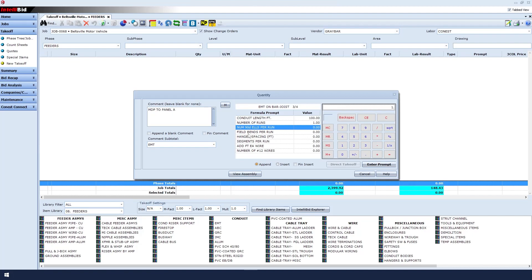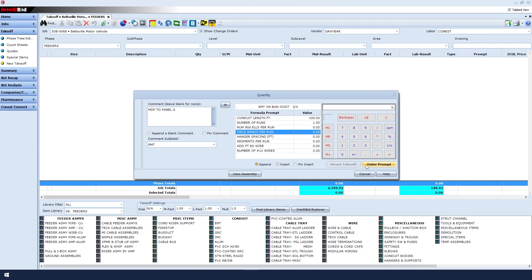Number of elbows. Number of field bends. If I select something for number of elbows, it's assumed I will be purchasing those elbows. But in this case, we're going to bend in the field. So the number of elbows will be zero. And then for field bends, we'll say it's going to be three. That will give me the labor to bend.